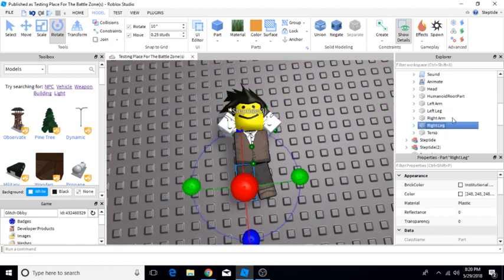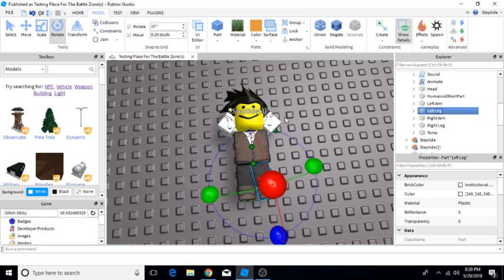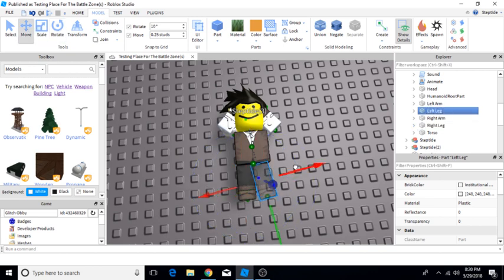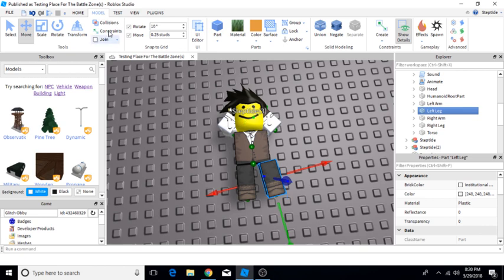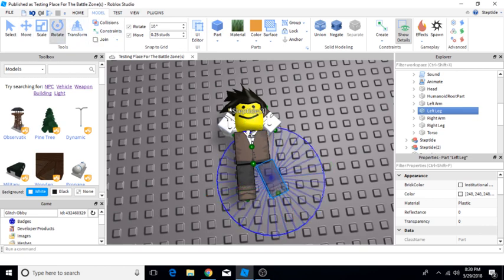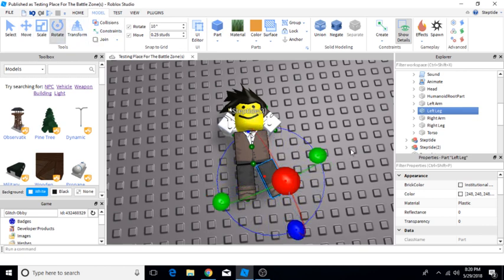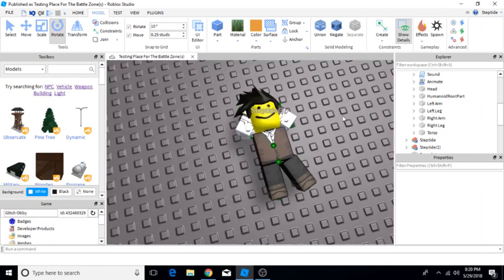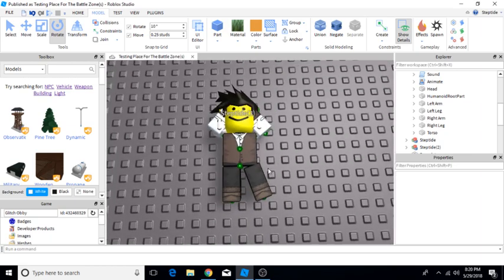No, that's the right leg. We're going to go to left leg. Just going to position it a little better. Looks a little weird. But that looks pretty good.